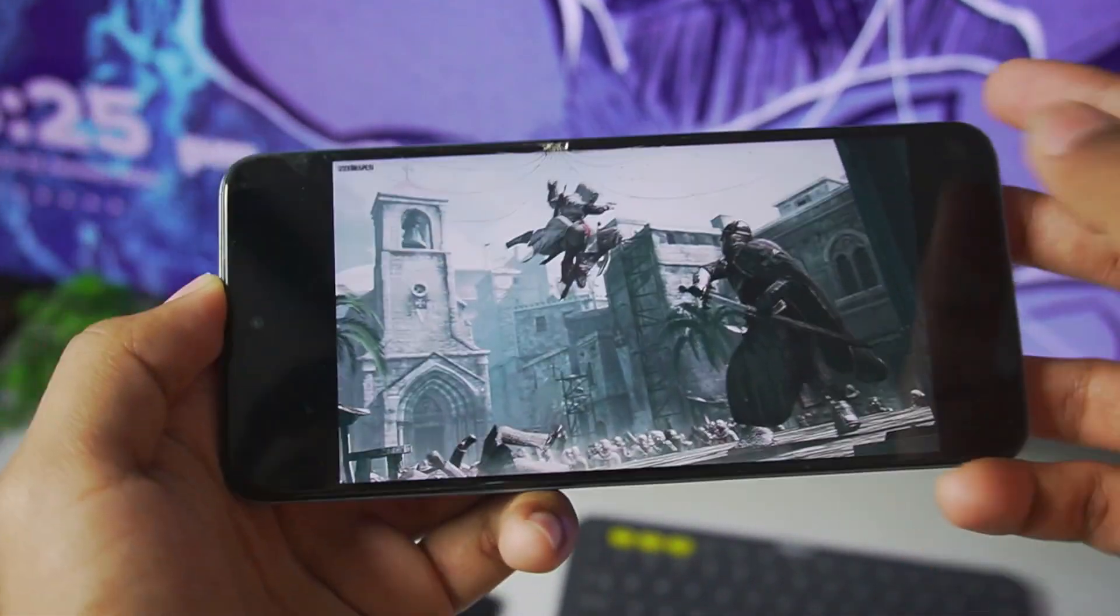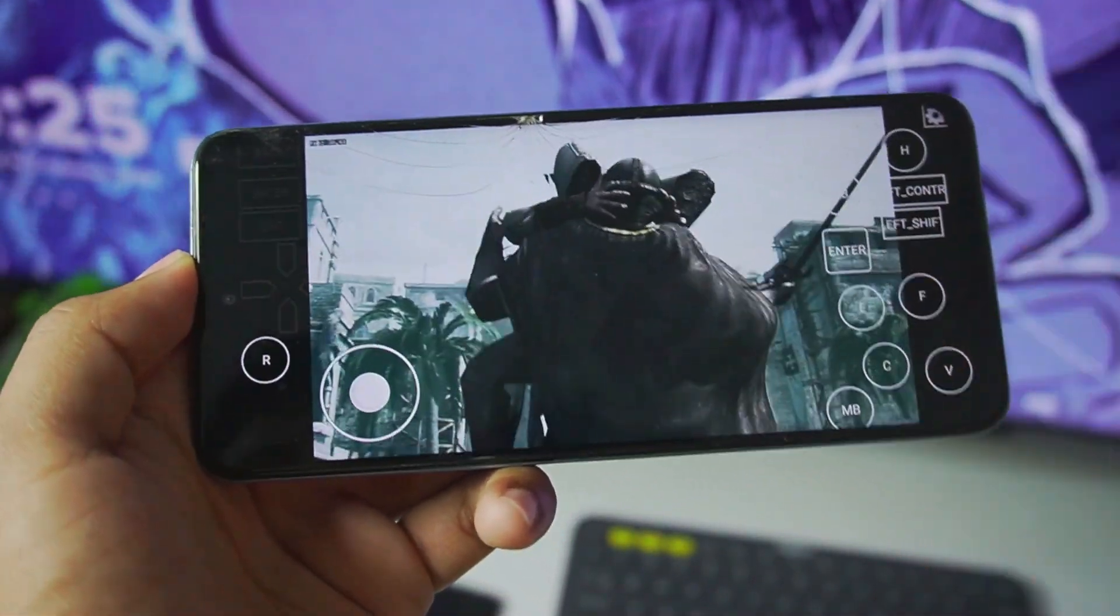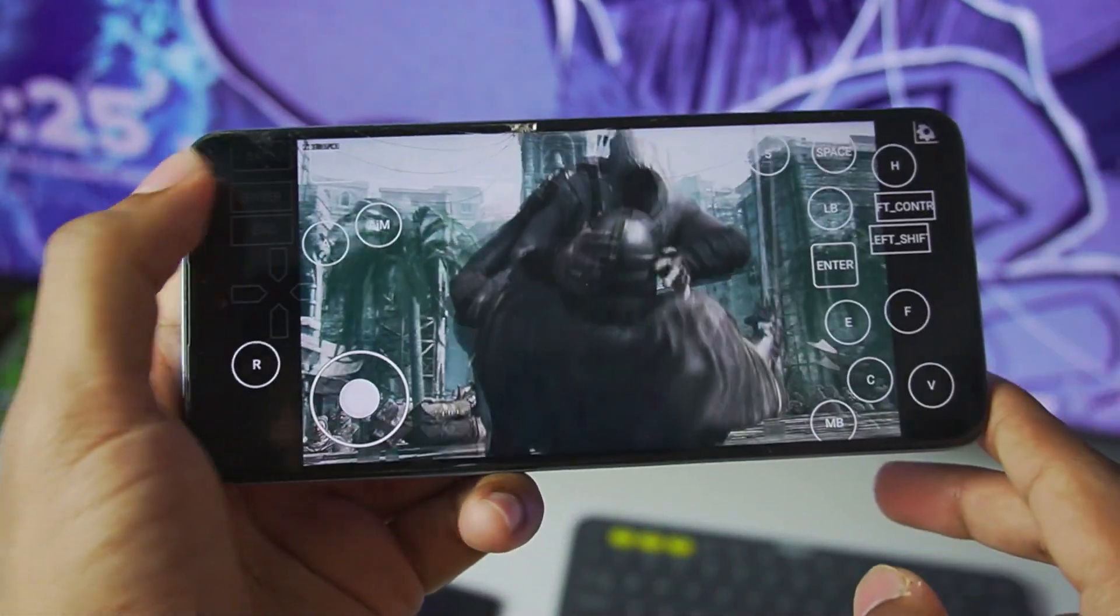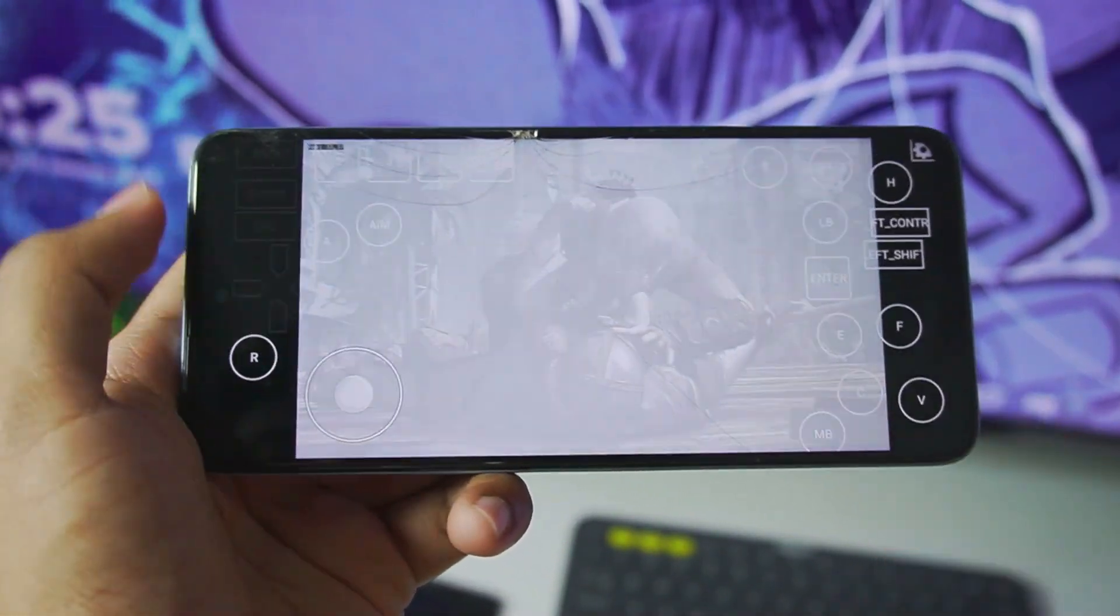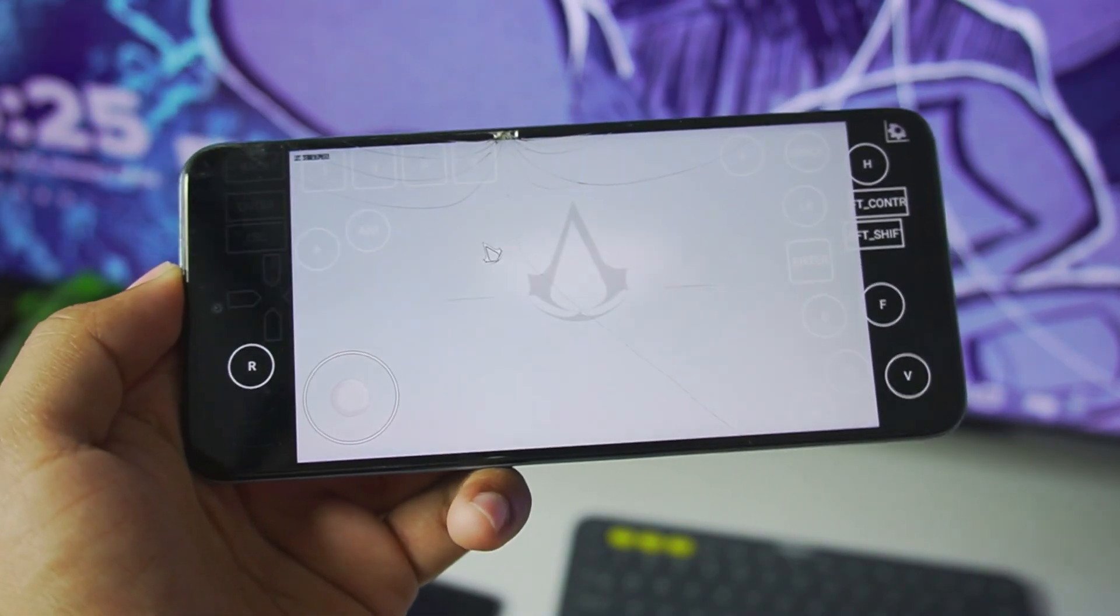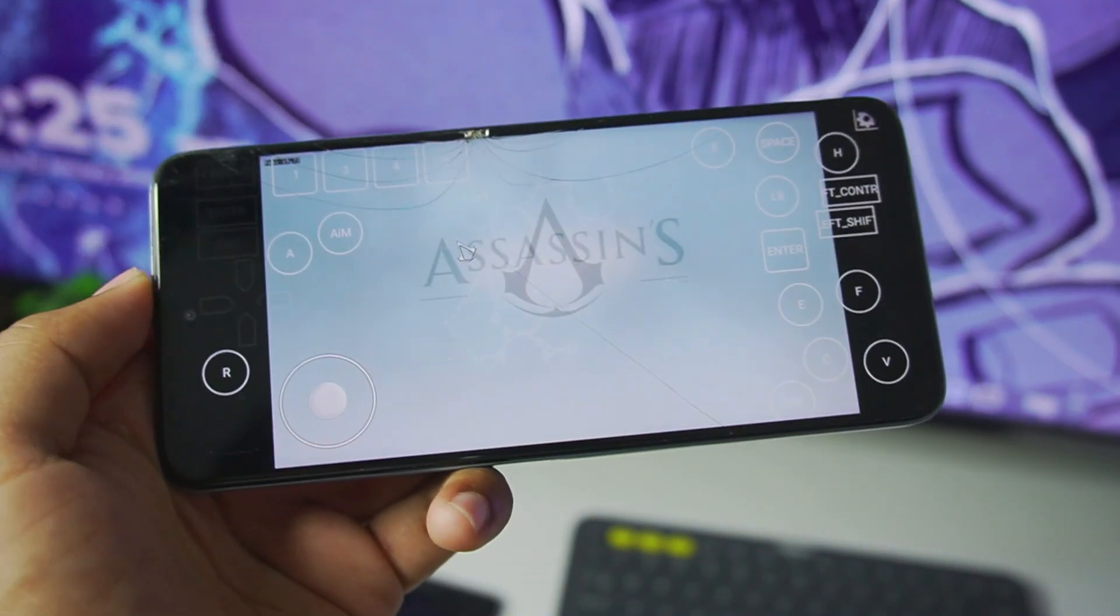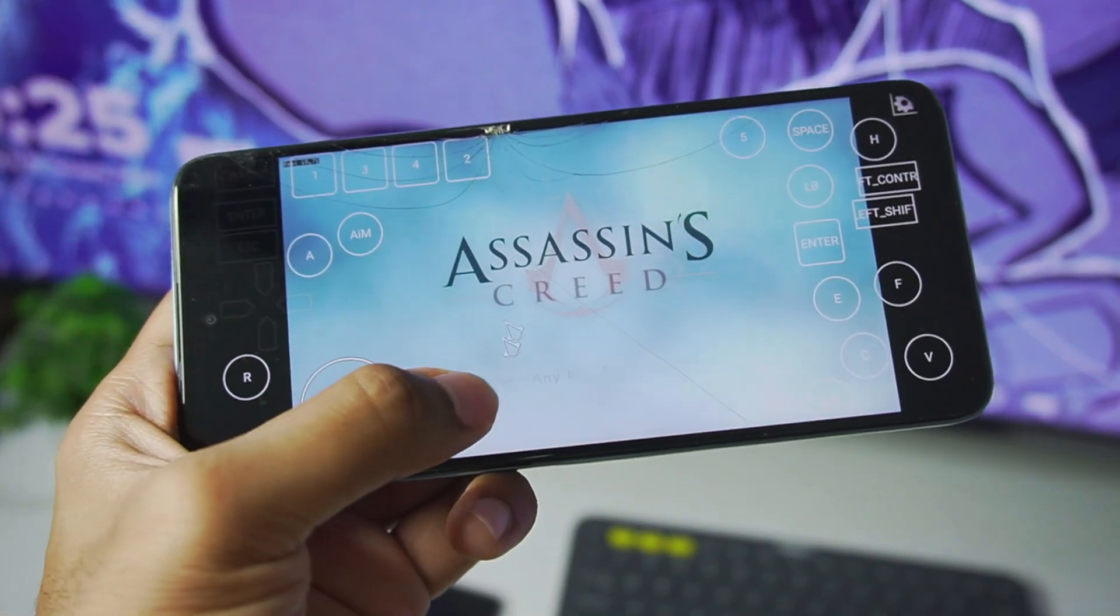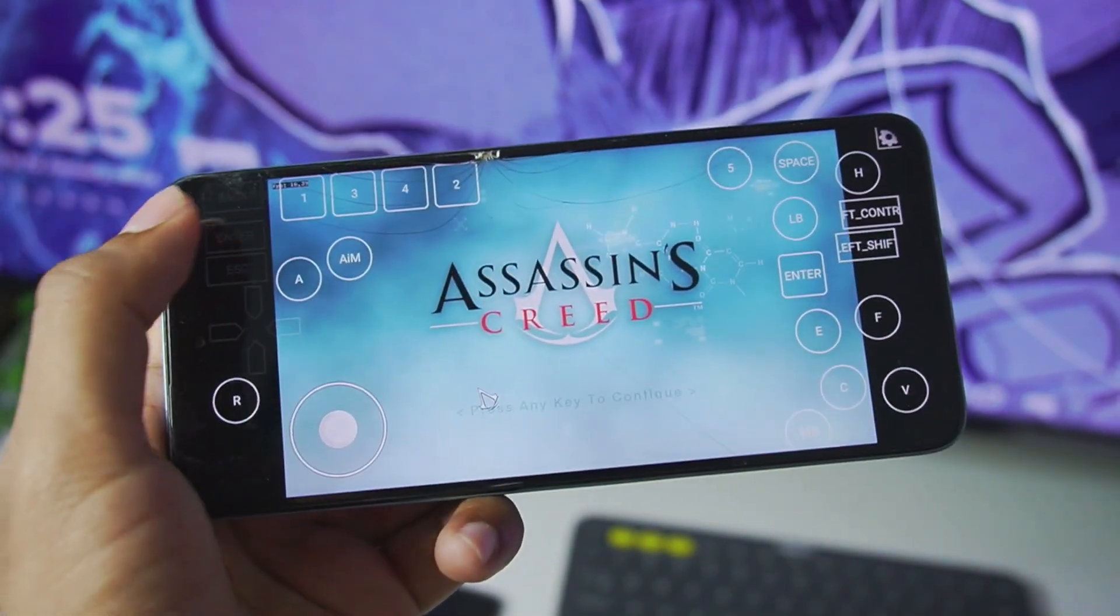Yo what's up guys, it's Aptrex here. Today in this video we'll finally be trying to emulate some PC games on a MediaTek processor Android device, specifically an Android device with Mali GPU.